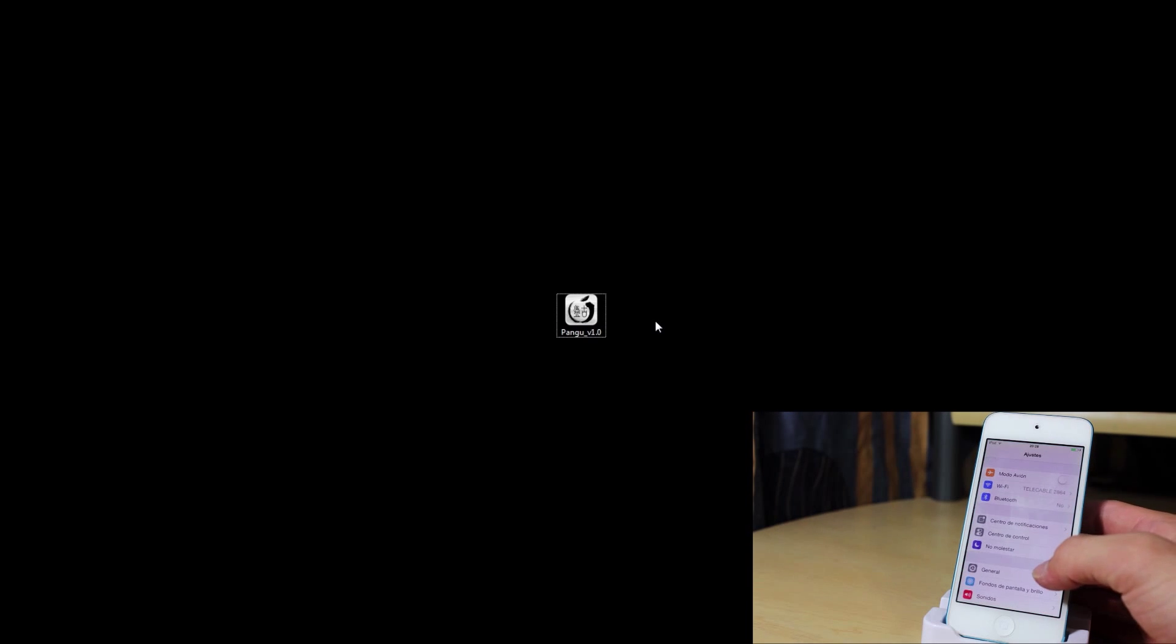I will have the application down in the description below so that you can download it. So here I have my iPod Touch 5th generation running iOS 7.1.1 and there is the demonstration of that. You can see on the version it's 7.1.1.